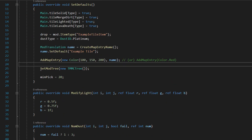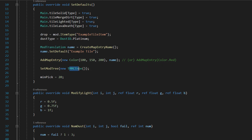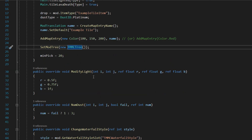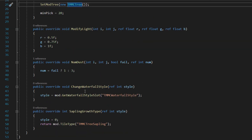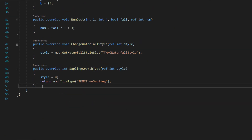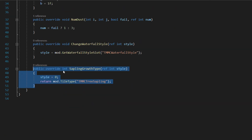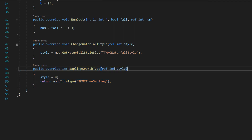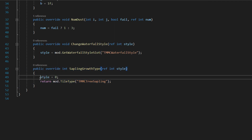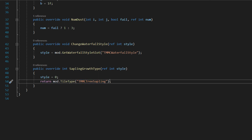So you just set SetModTree to new [YourTreeClass], and then down here do public override SaplingType. Style equals zero, then returning mod.TileType and then the TreeSapling class.